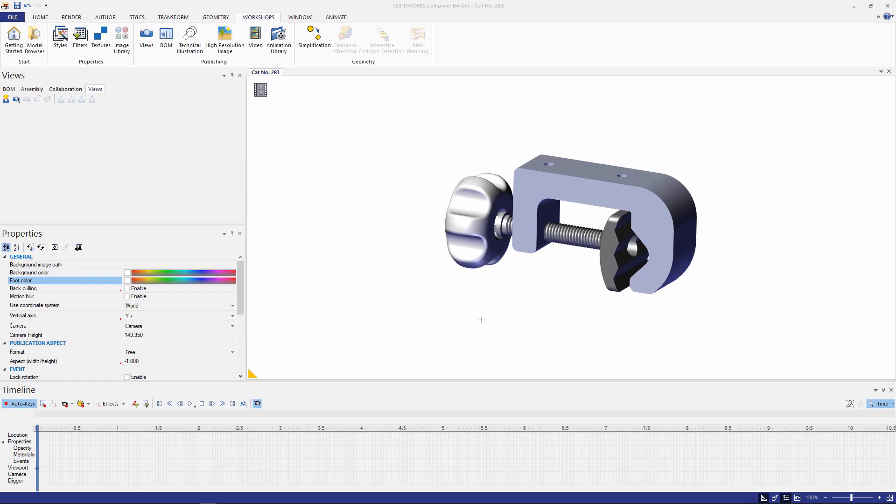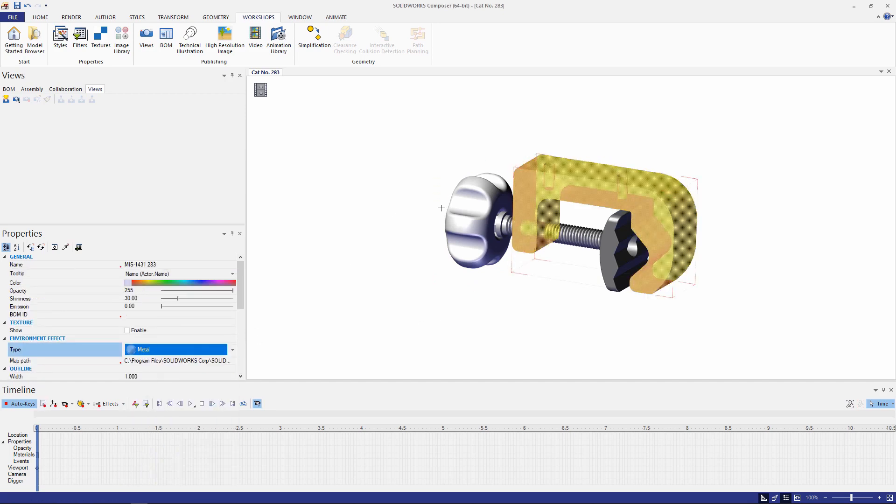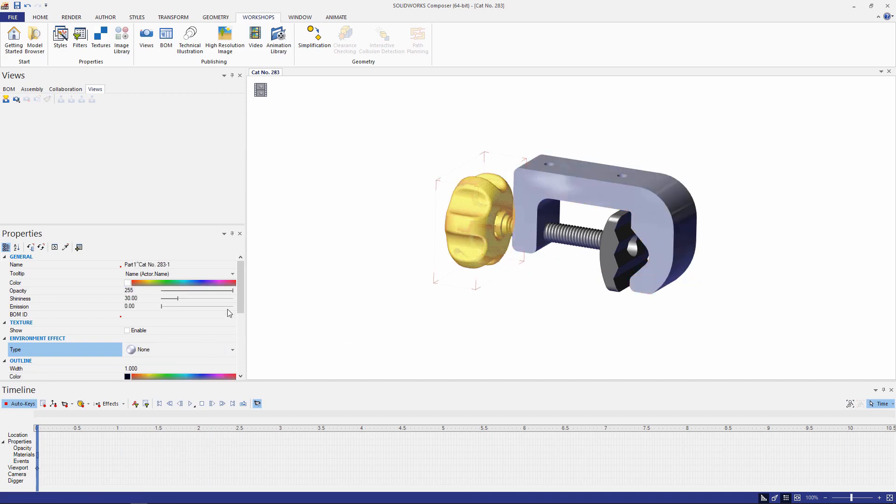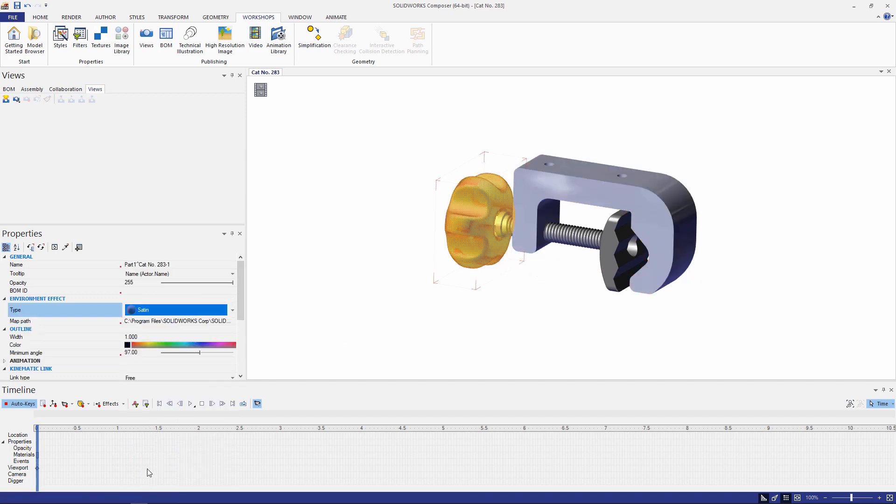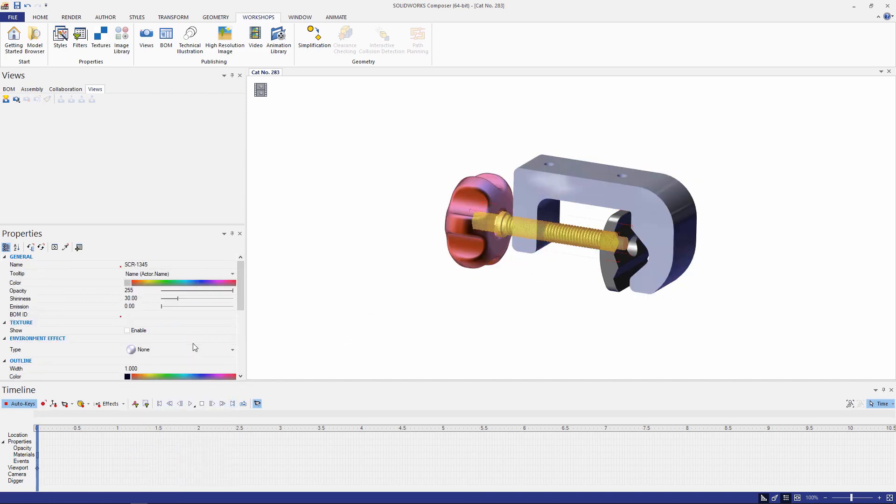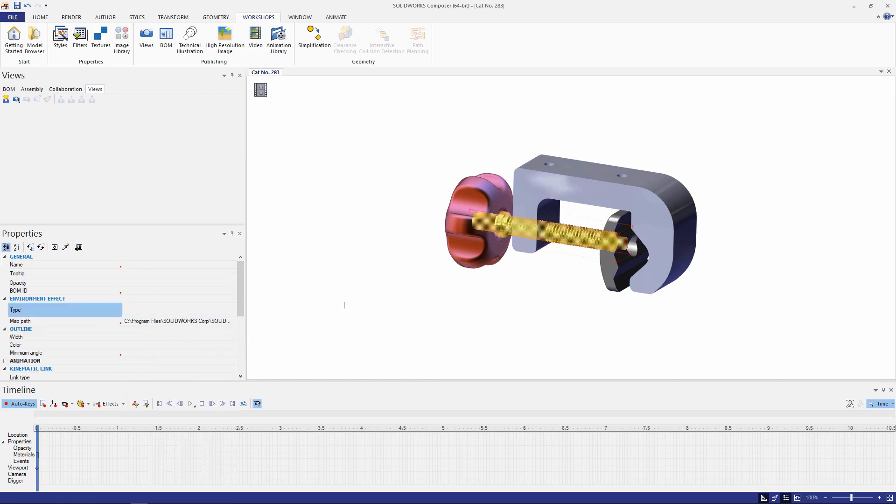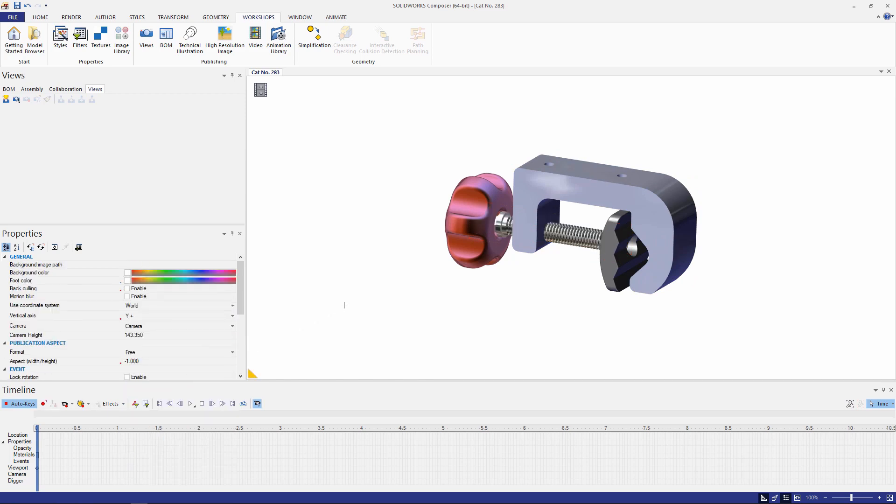So the first thing we're going to do is change the color of some of these components to make them look more appealing. Select metal here and satin for the knob and we'll select Chrome for the hardware. Perfect.